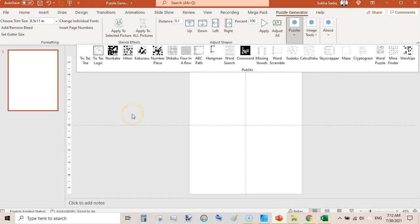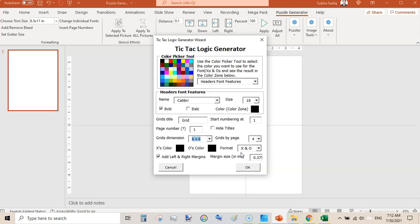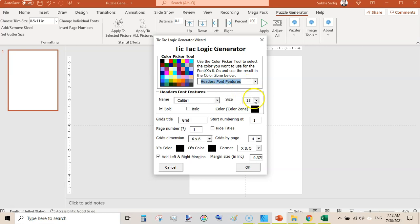For the sake of this video, I am quickly creating some puzzles. First, we will create this one. You can also include a small description of the game or puzzle by clicking this checkbox, but I am not adding that. Just hit Continue, and once you are here, you will customize your puzzle. You can select any header font, change features, and change the size.